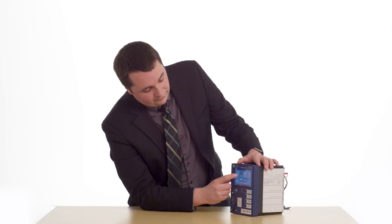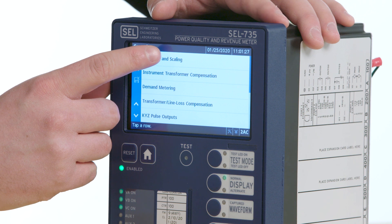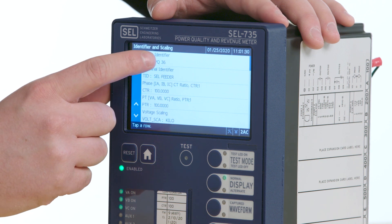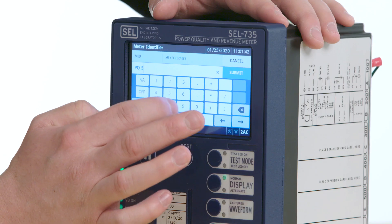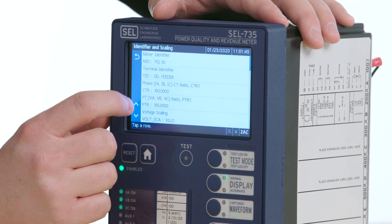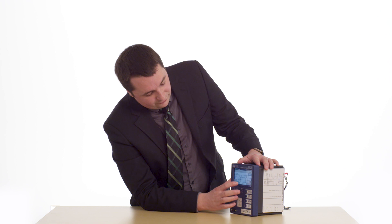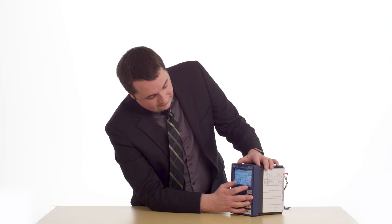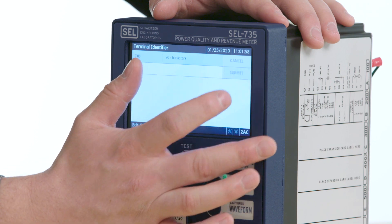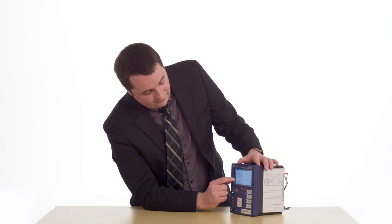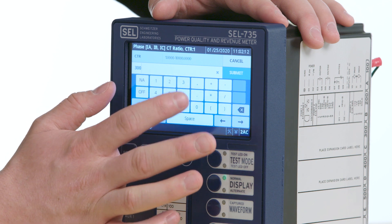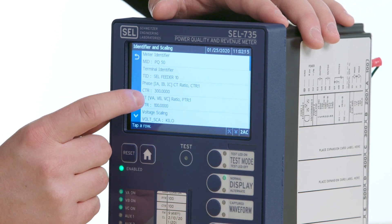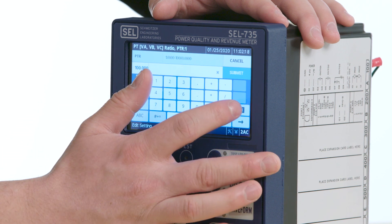Lastly, I will go into the general settings and change the basic settings for this setup. The first thing I'll do is change the meter identifier — in this case, this is Power Quality Meter number 50. Next, I will change the terminal identification, which is SEL Feeder number 10. The next step is to change the CT ratio and the PT ratio. We are using a CT ratio of 300 and a PT ratio of 400.